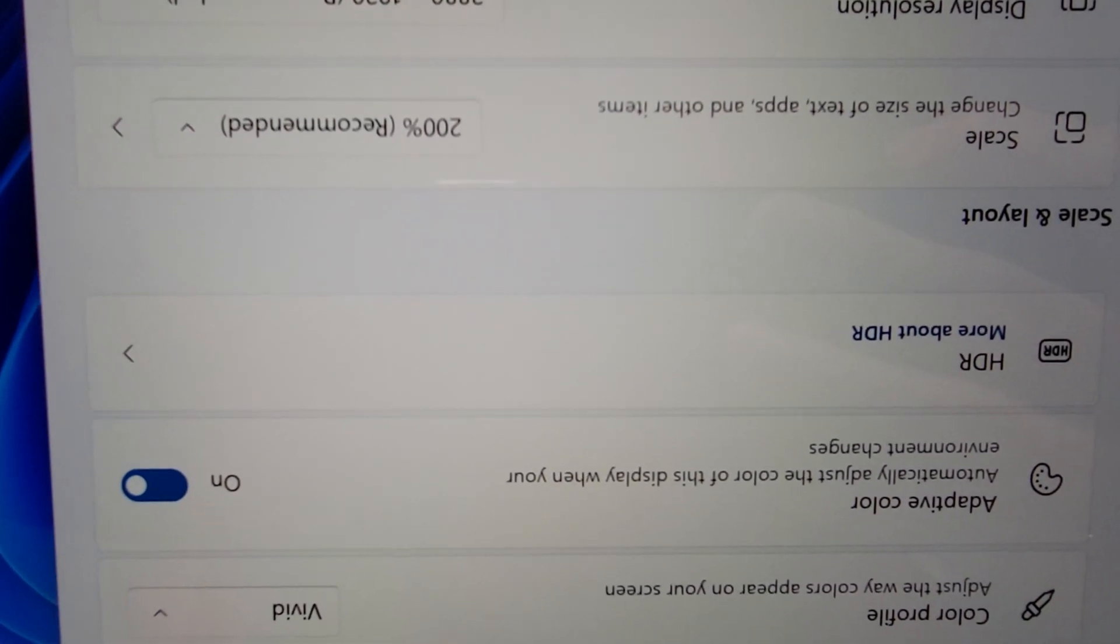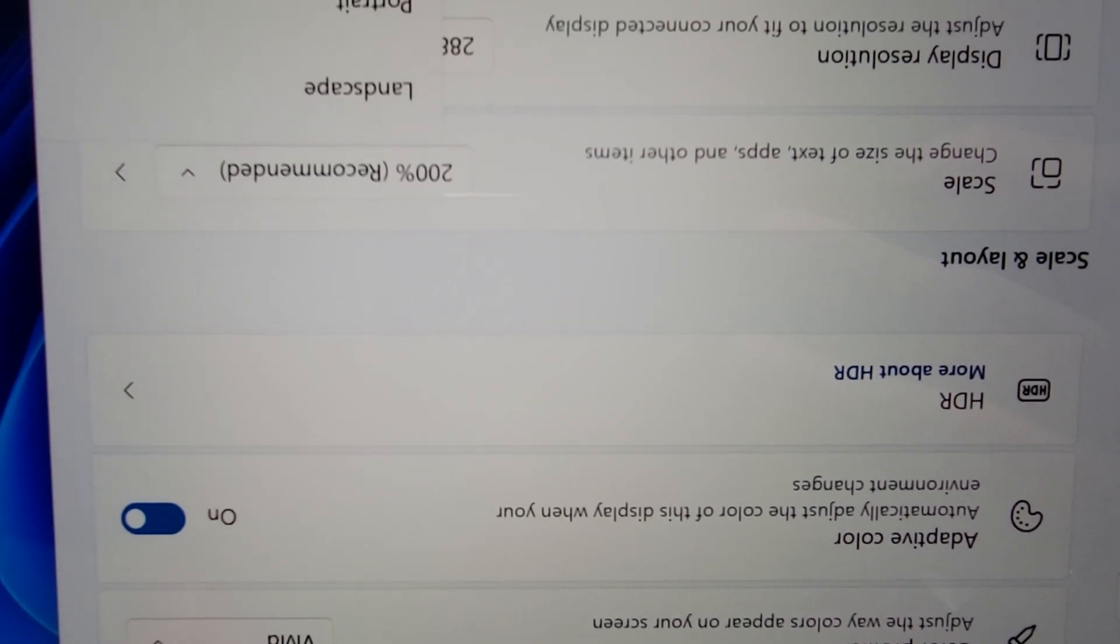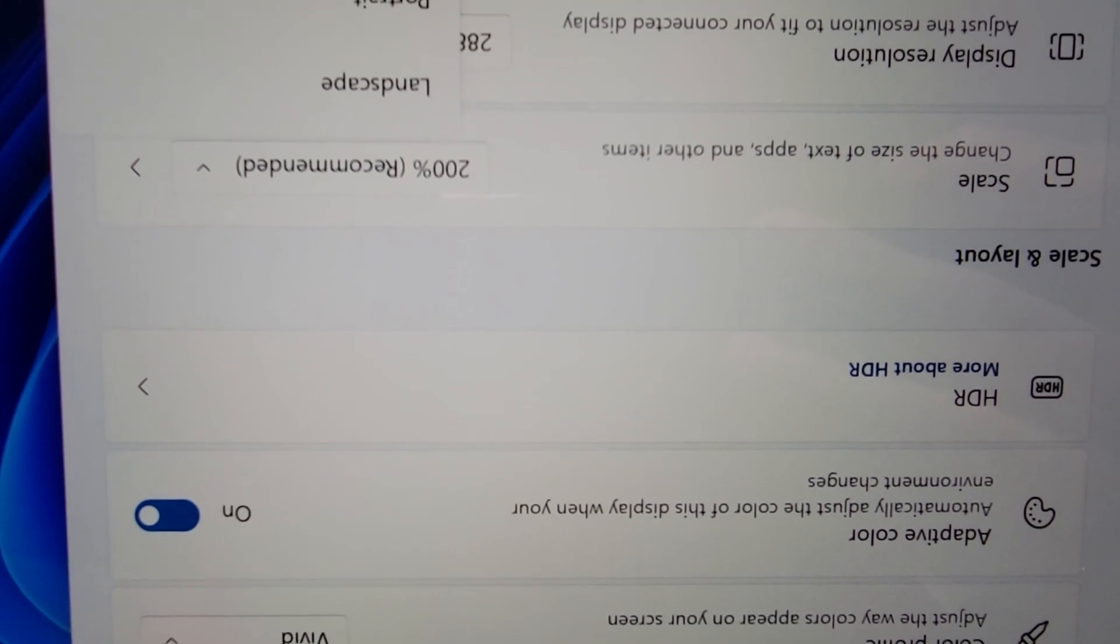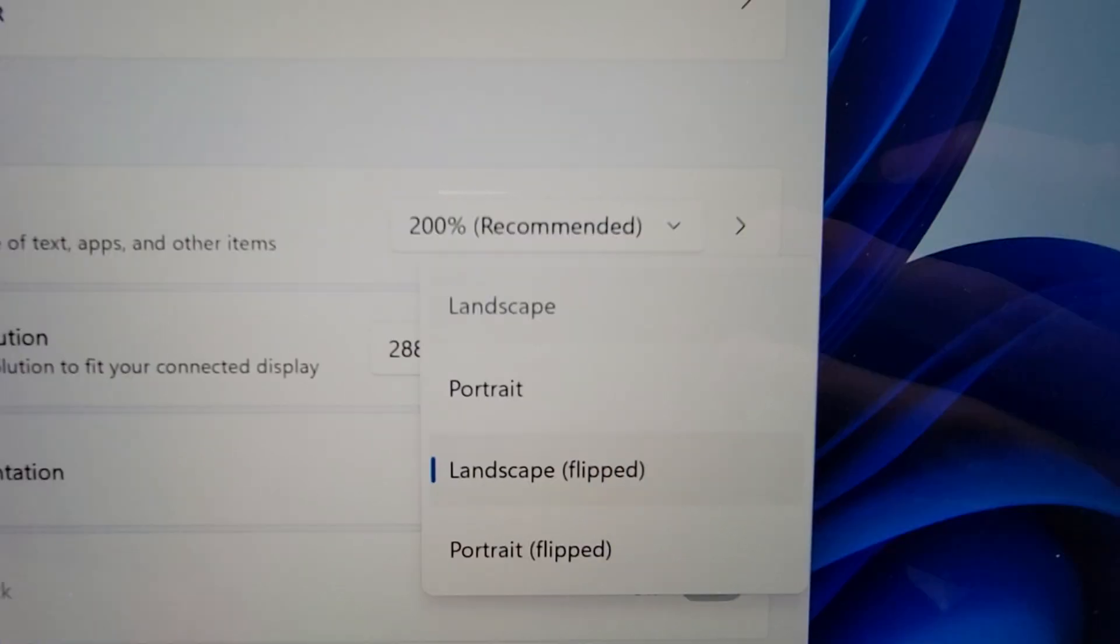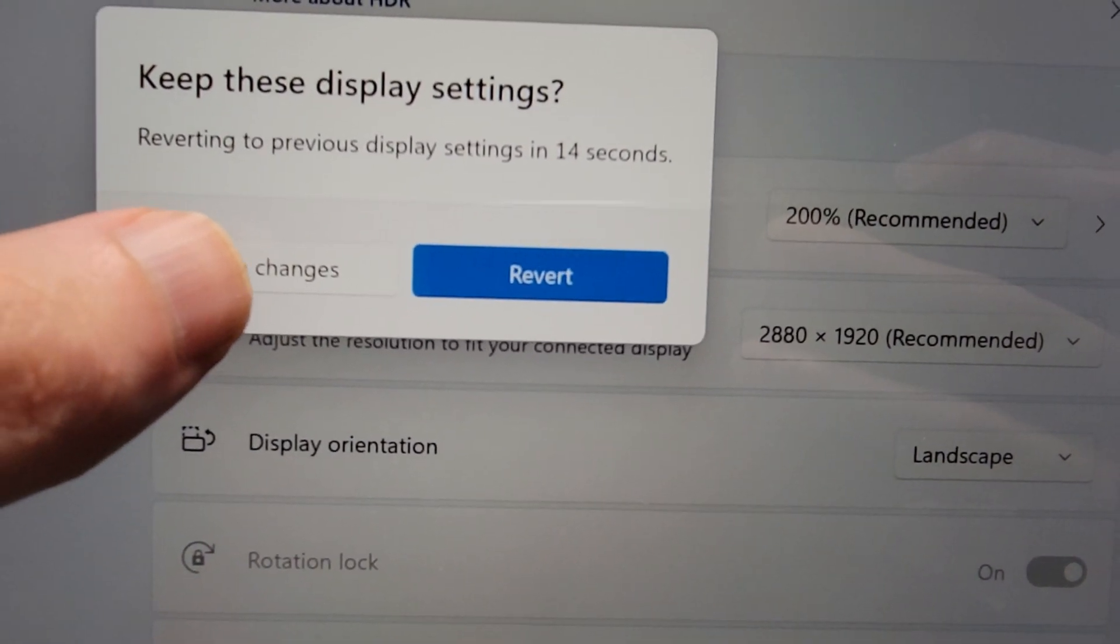Alright guys, so final thing, let me press that again and go back to landscape. And keep changes.